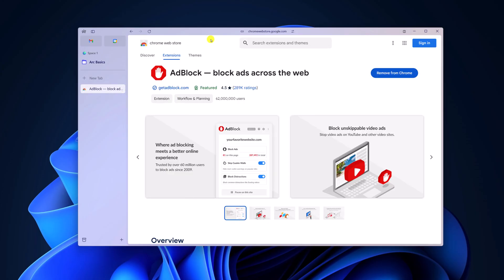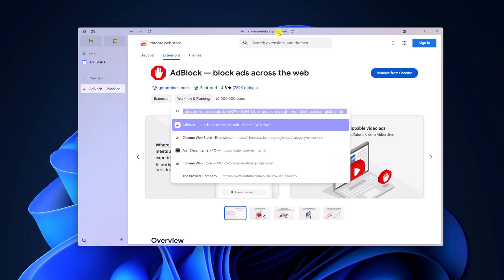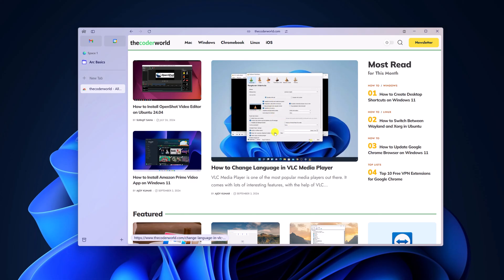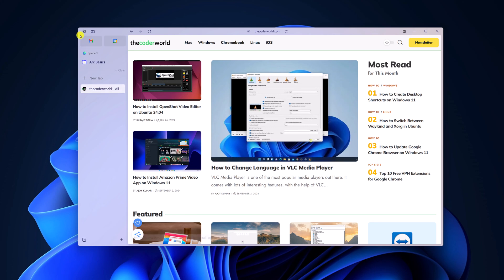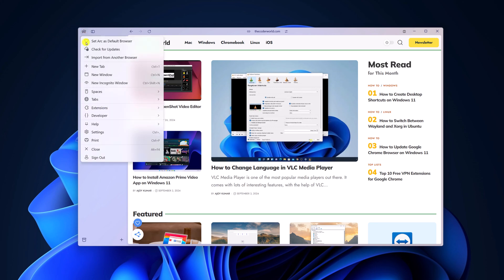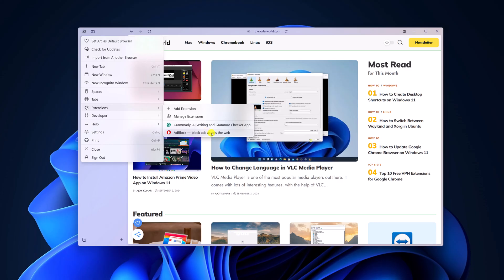Now whenever you visit any website, it will block the ad. However, if you want to manage AdBlock settings, then click on Arc icon, click on extensions, here click on AdBlock.